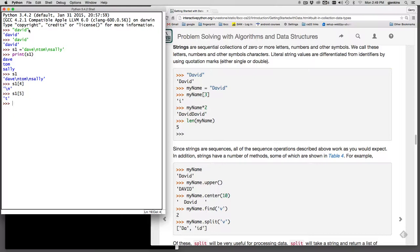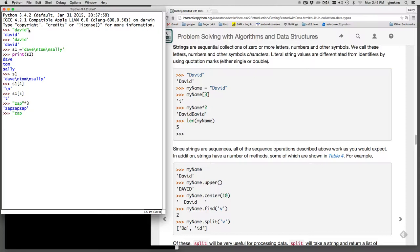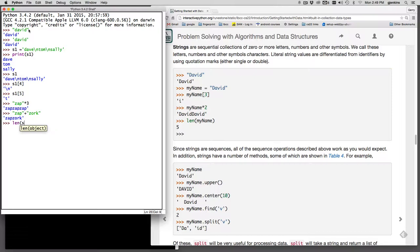Some of the operators that work on sequences also work on strings. So if I want to repeat this three times, I can multiply it by three and it concatenates it all together. You can use plus for concatenation. And it puts them together. And you can also get the length of a string using the length operator. So it gives us the length of the string, including all the spaces and new line characters.